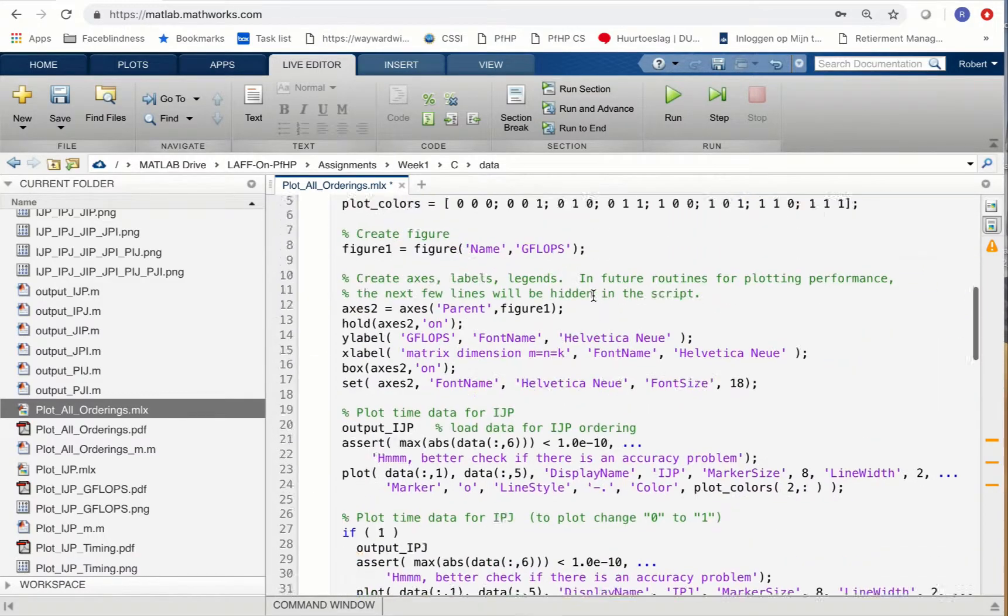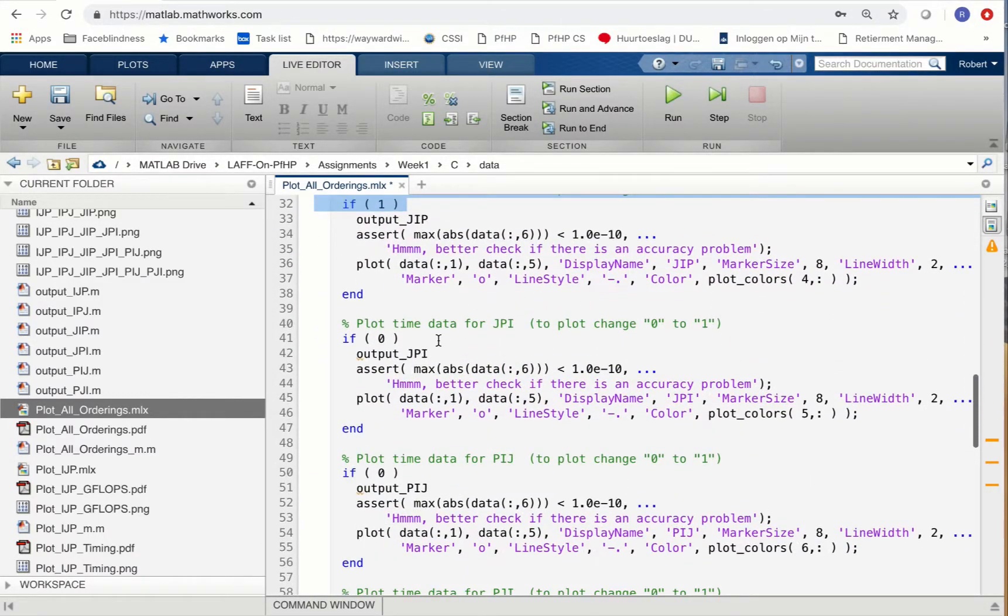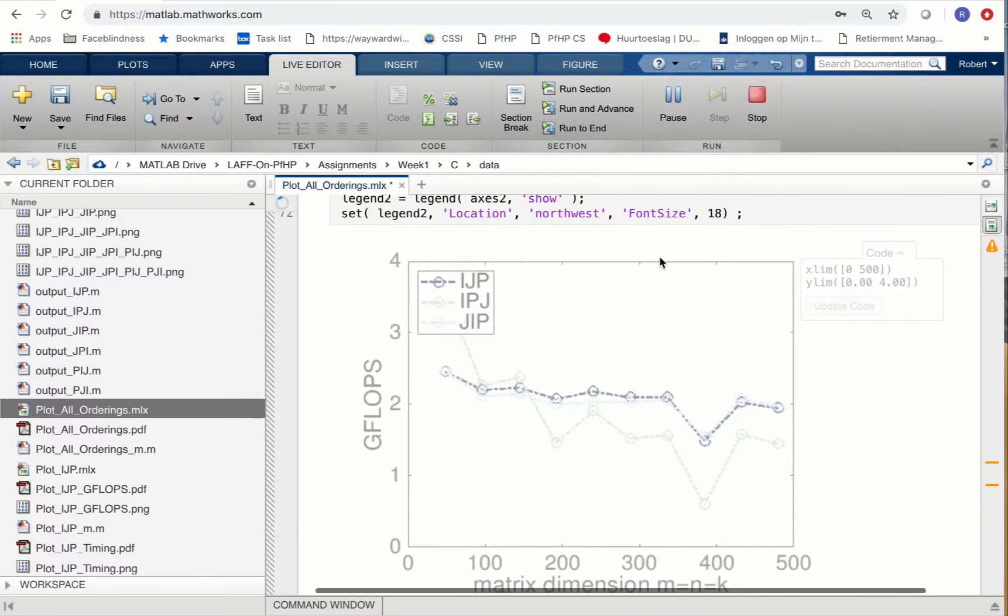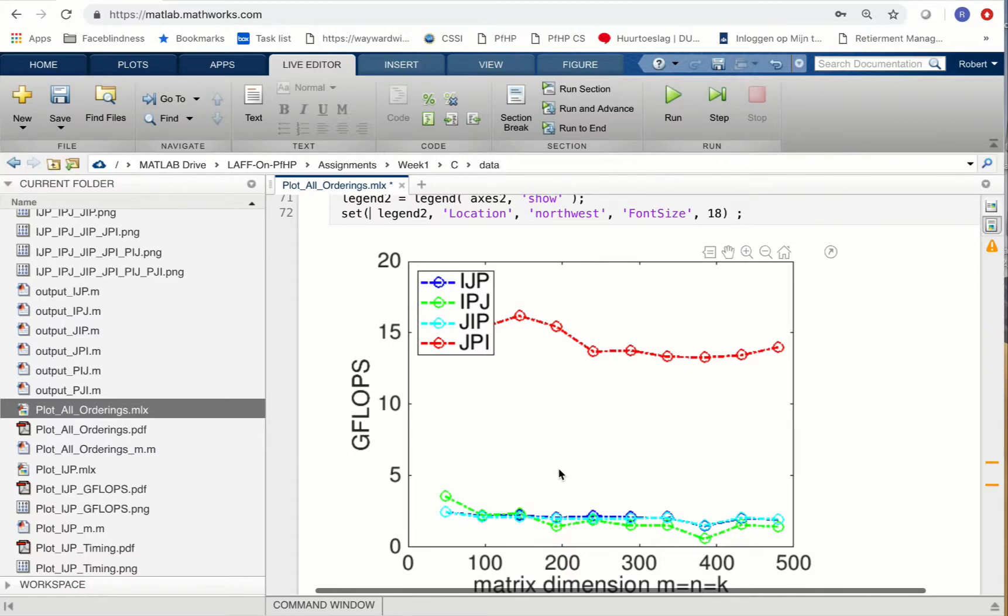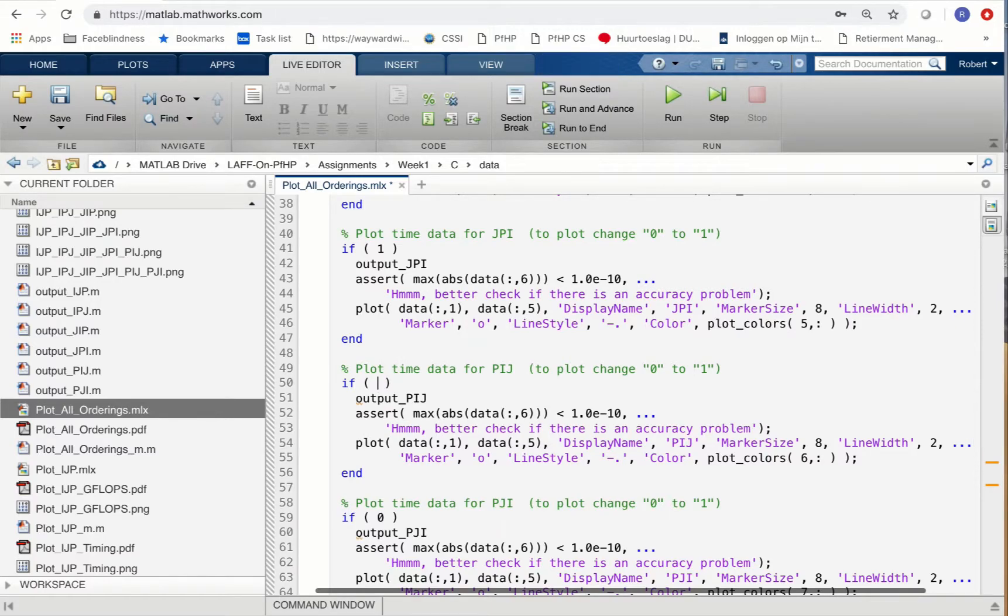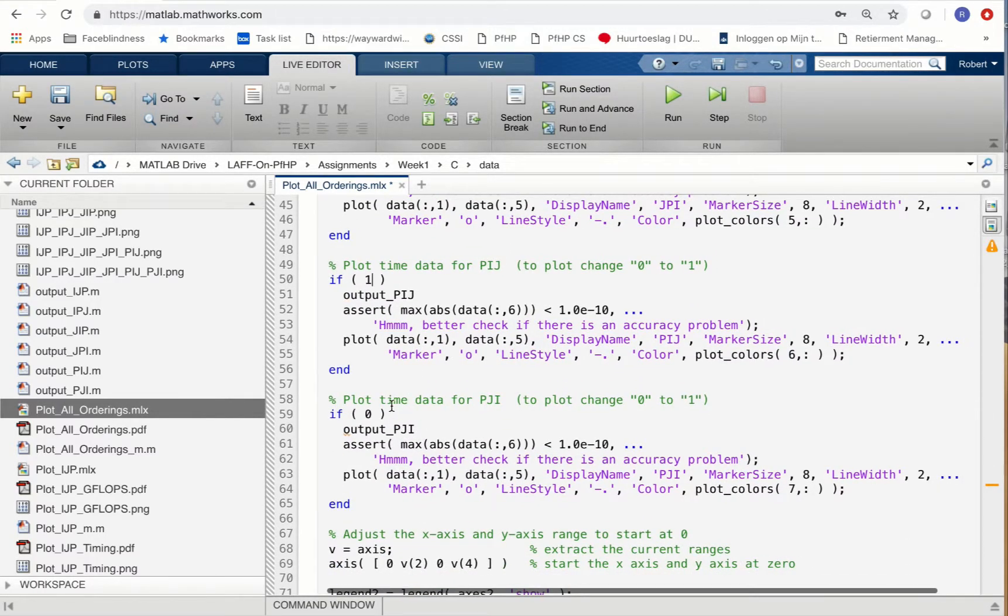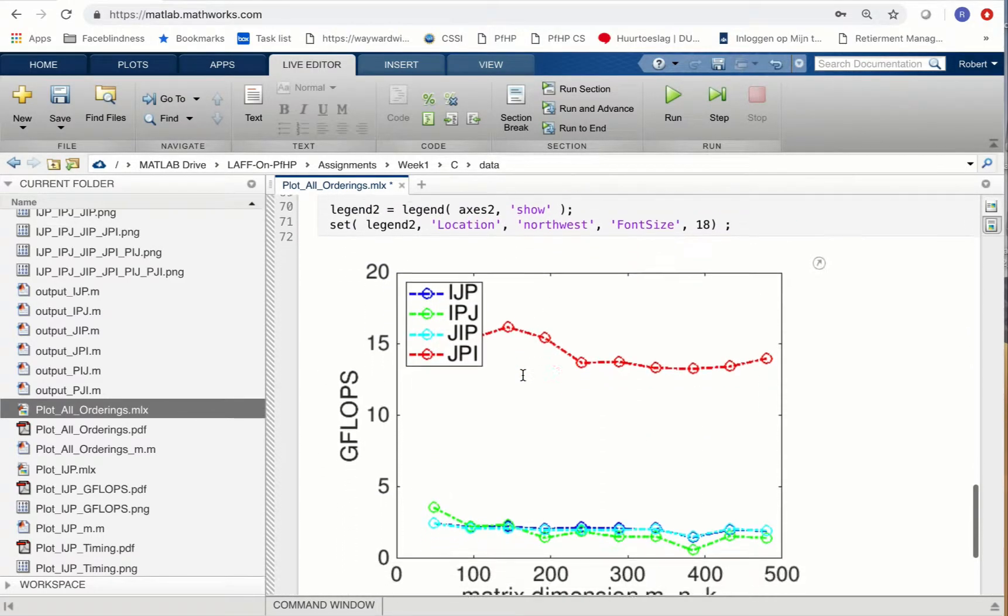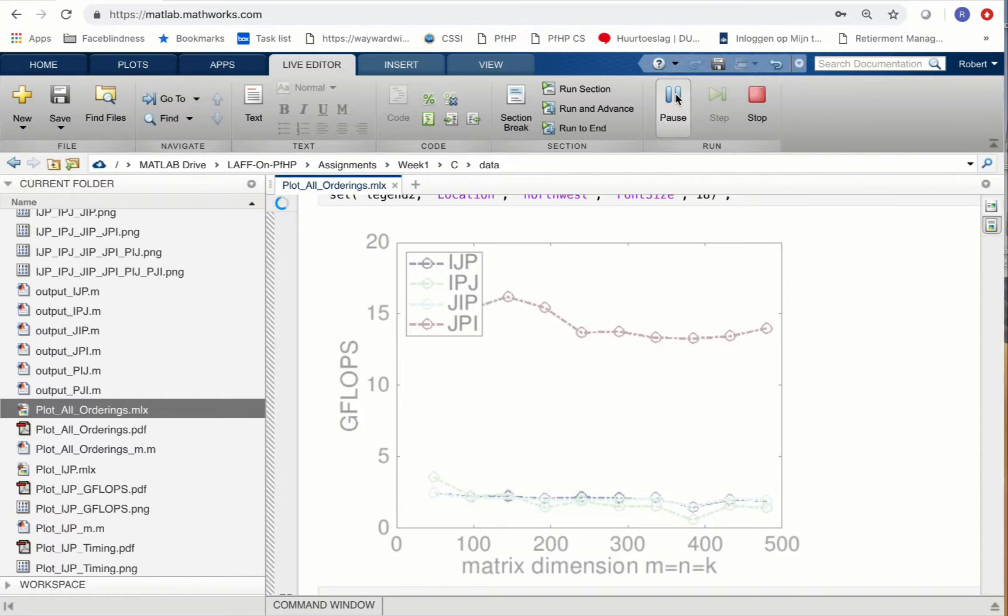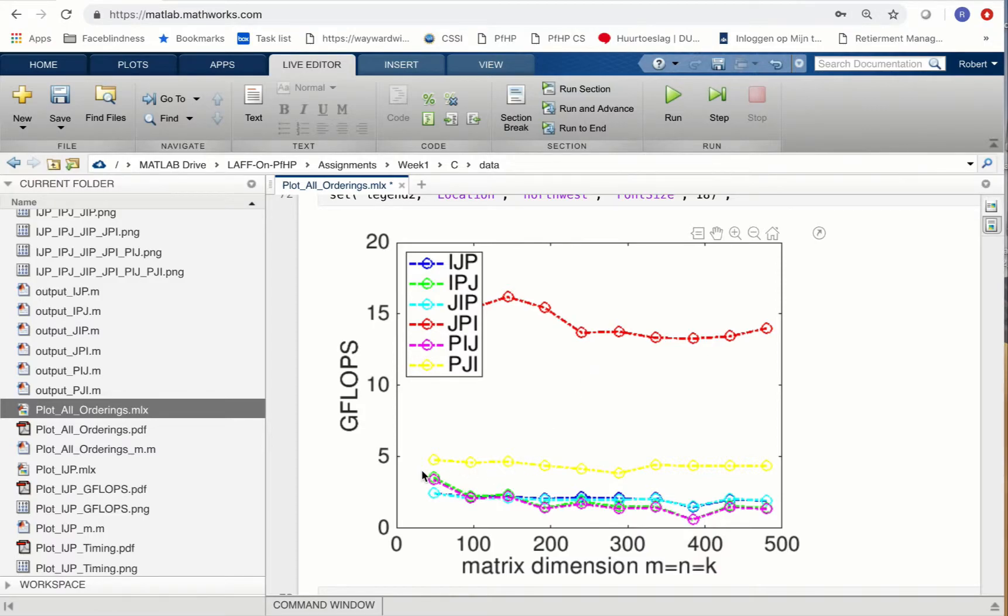You can do that one by one, click run, and then we get another one. All of a sudden you notice that the JPI ordering gets much better performance than the other three so far. Let's actually go ahead and just change all of them so that they all get plotted. We go to the bottom, hit run, and then we see all six of them.